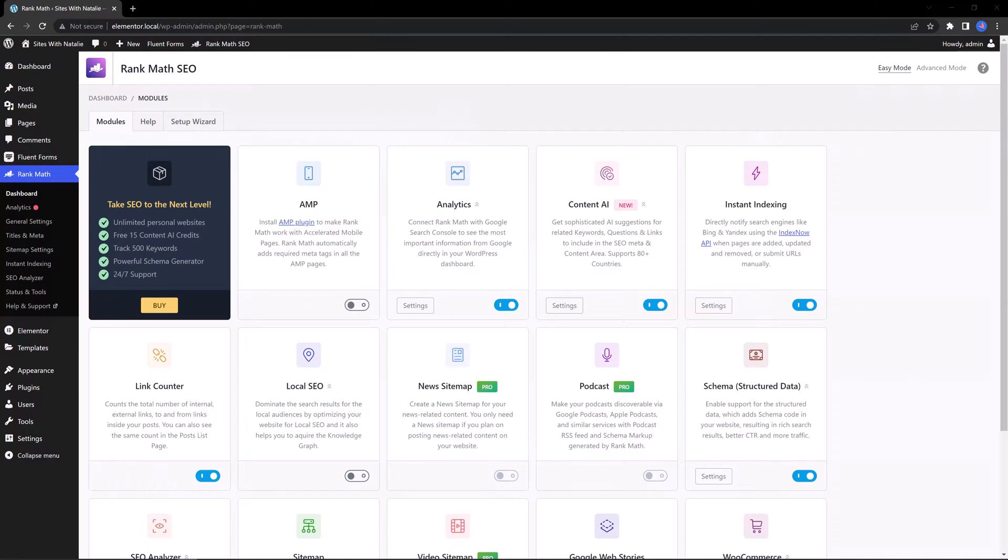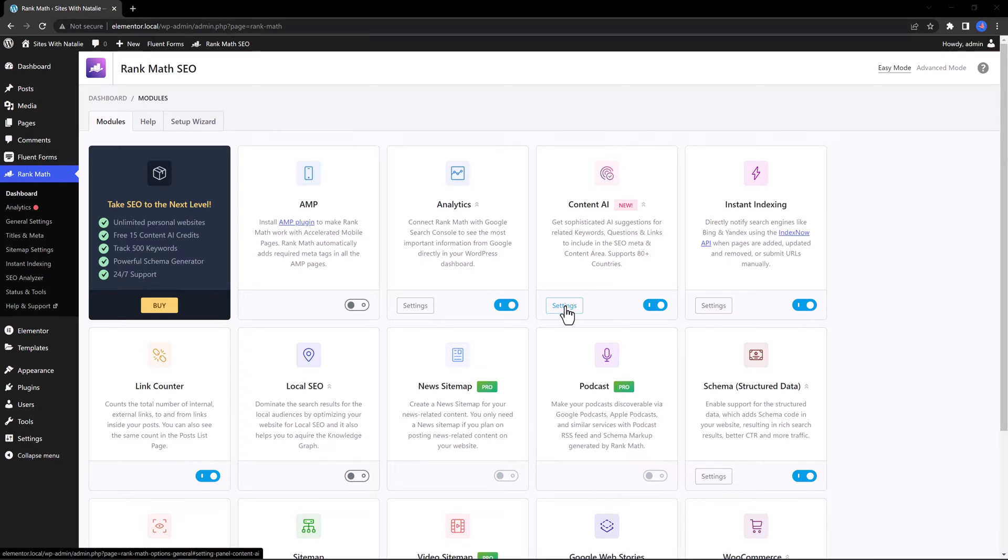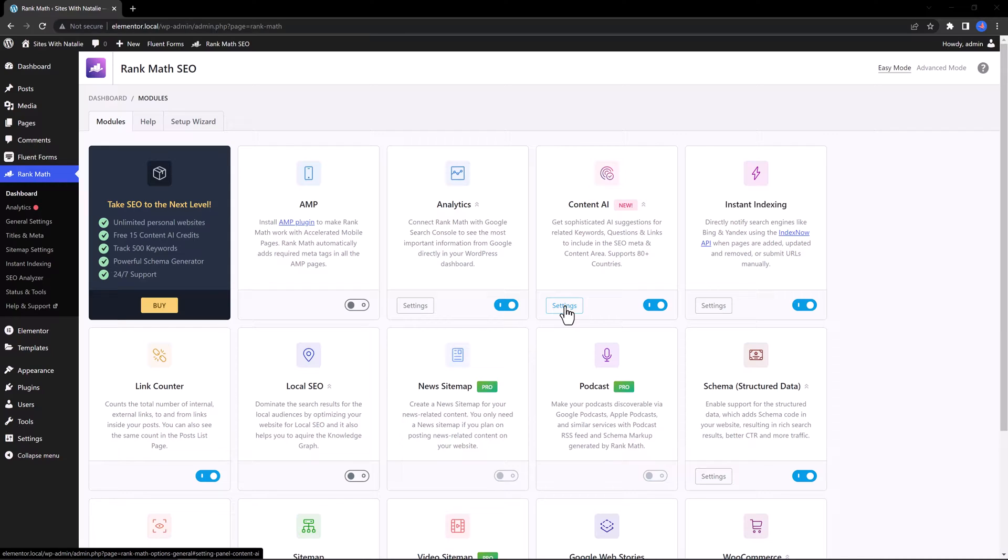You can utilize the new Rank Math feature Content AI. This is an AI feature where you get unique AI suggestions for related keywords. It supports questions and links to include in your SEO meta and content area. It supports 80 languages.